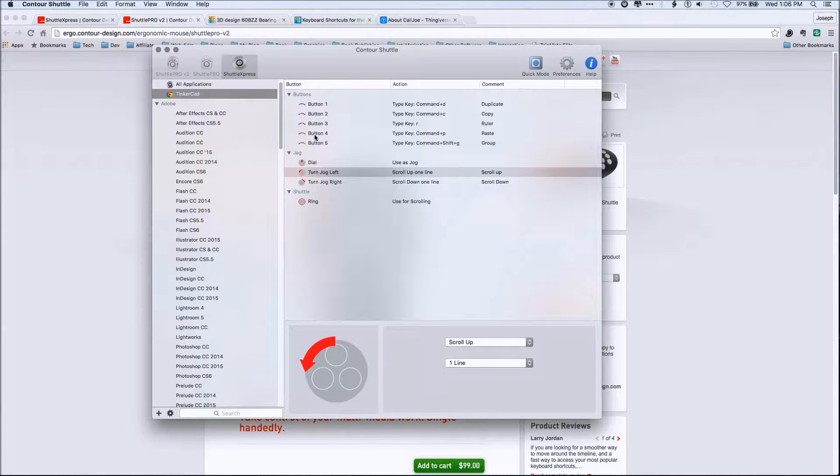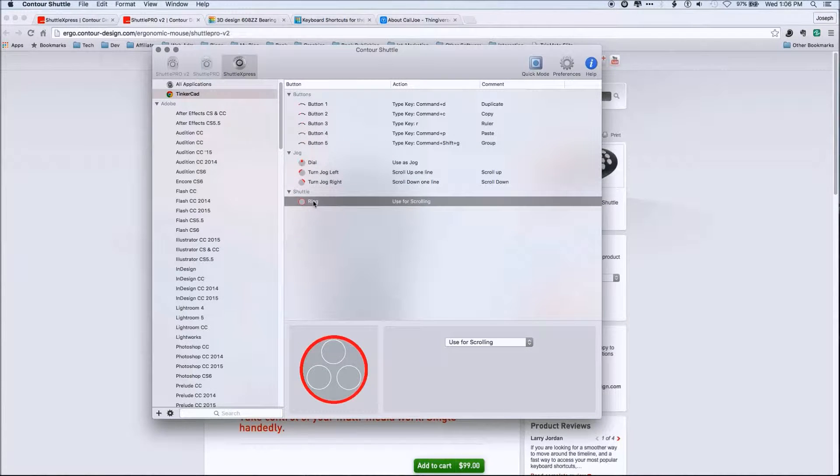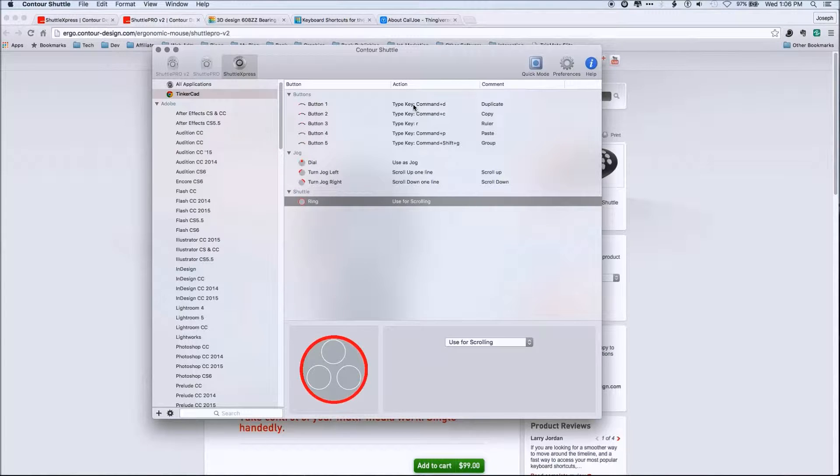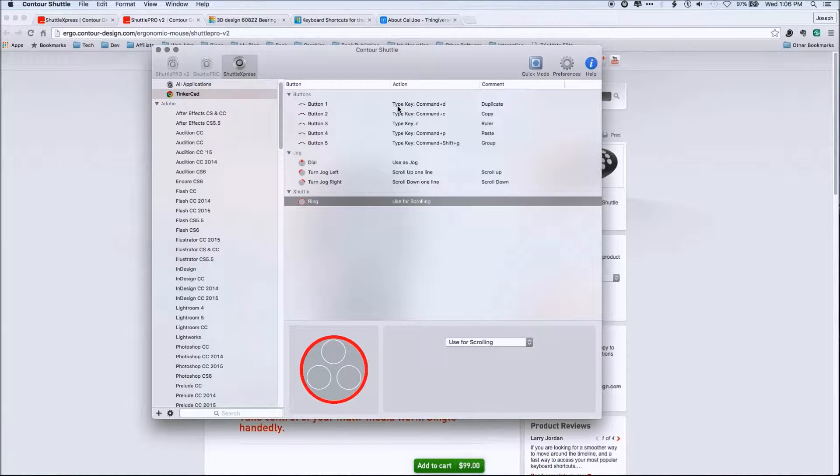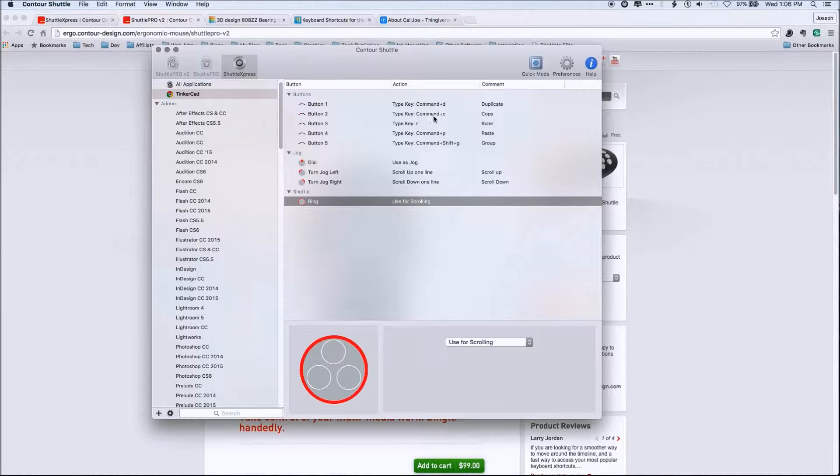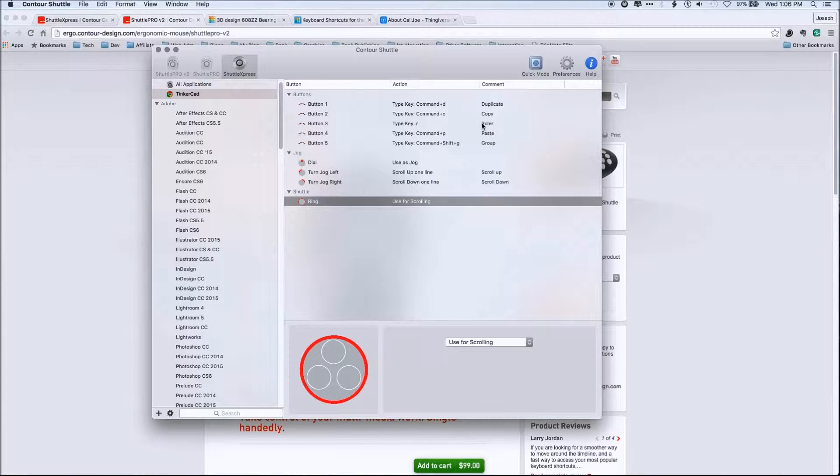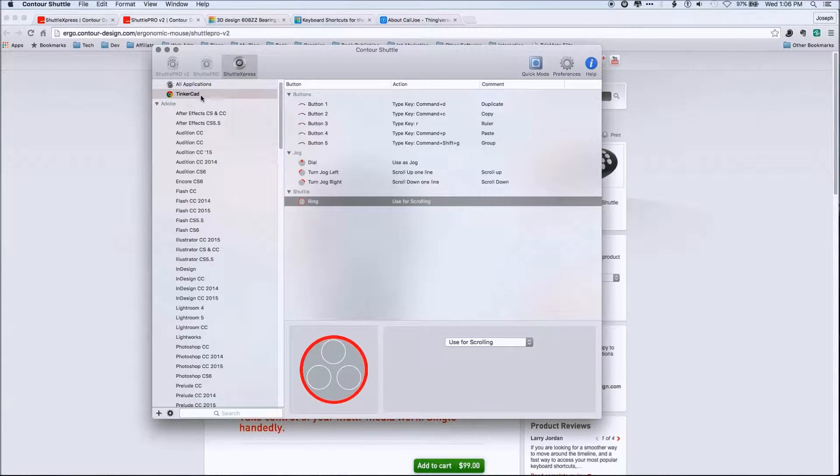So here's the control window down here for the control shuttle. And here are the basic functions. So button one through five and then the jog wheels. Now, you can change these to different settings to do different things. Now, you can kind of see up here. So I have command D for duplicate and I have command C for copy. I've got R for ruler.